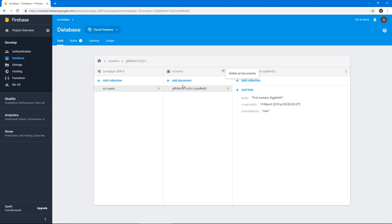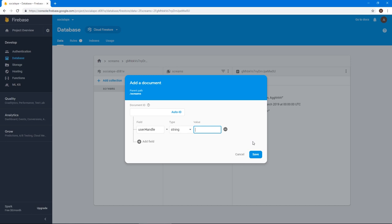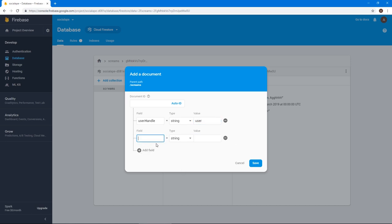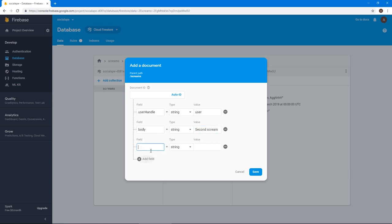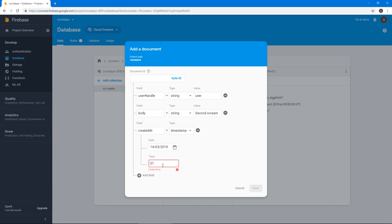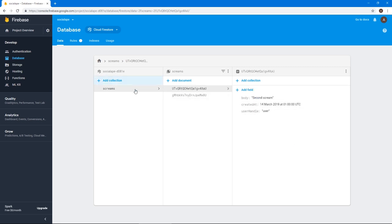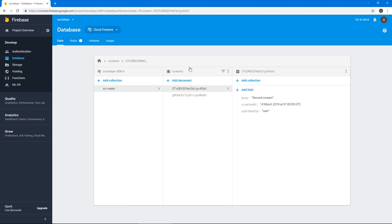And now this will create our first scream. Let's actually create another one quickly here. So user handle again, and it's the same user. And it's got the body field, this should say second scream. And let's add a created at field as timestamp and give it the date of the day. And let's say this was created at 1am. So let's save. Now we have a database with a collection of screams with two documents in it.